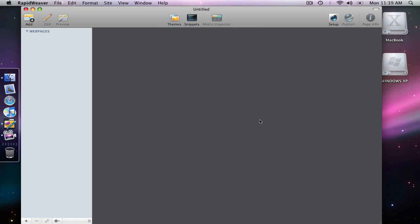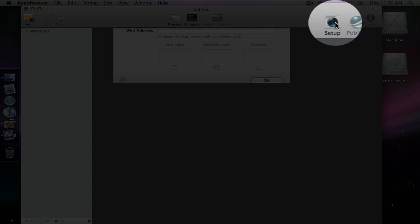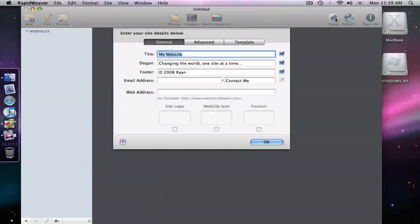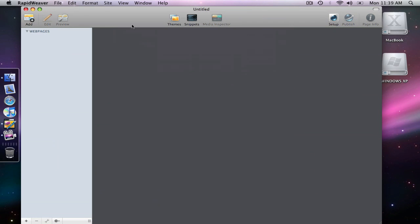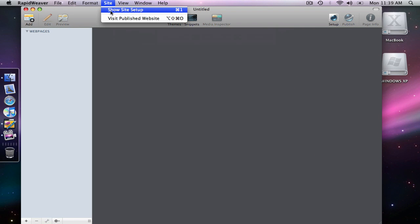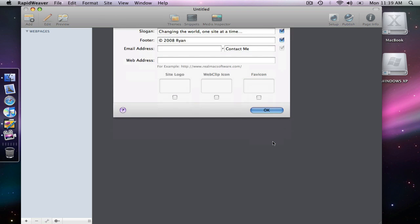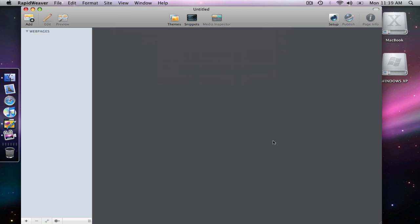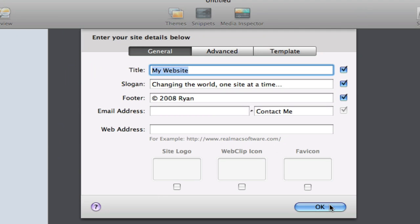We're going to look at the Site Setup panel in RapidWeaver, so I'm going to open that with the Setup button here in the top corner. There are two other ways to open the setup. You can go up to Site and View or Show Site Setup. And then finally the shortcut key for this is Command 1, and that brings up the Site Setup panel here as well.